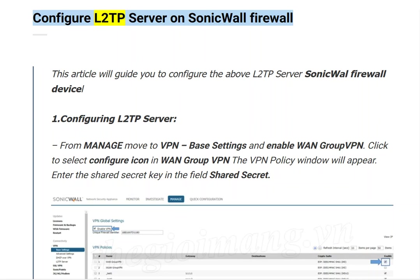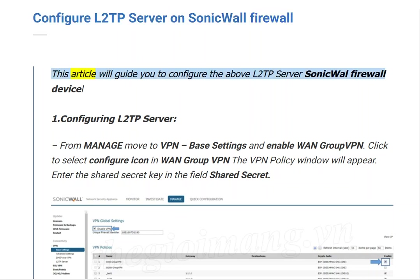This article will guide you to configure the L2TP server on a SonicWall Firewall. Step 1: Configuring the L2TP Server.